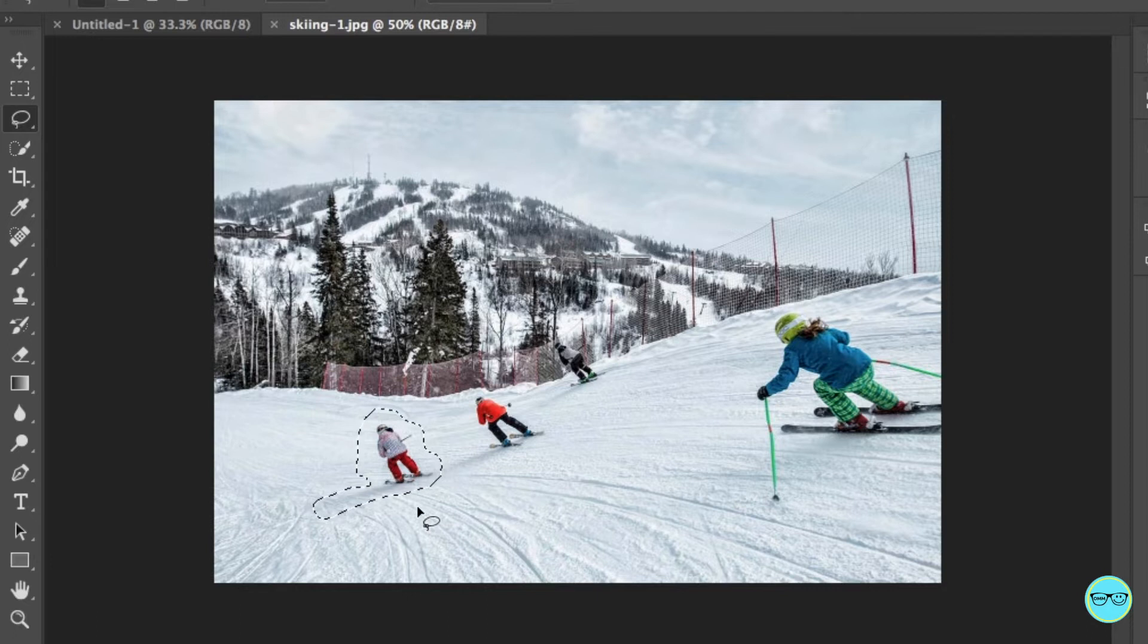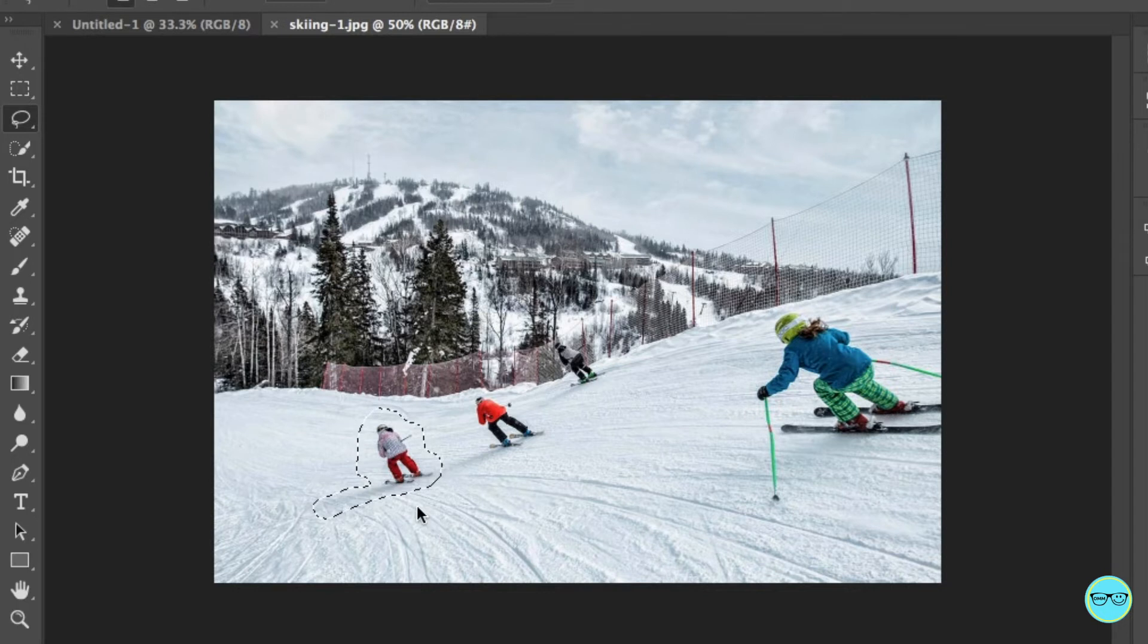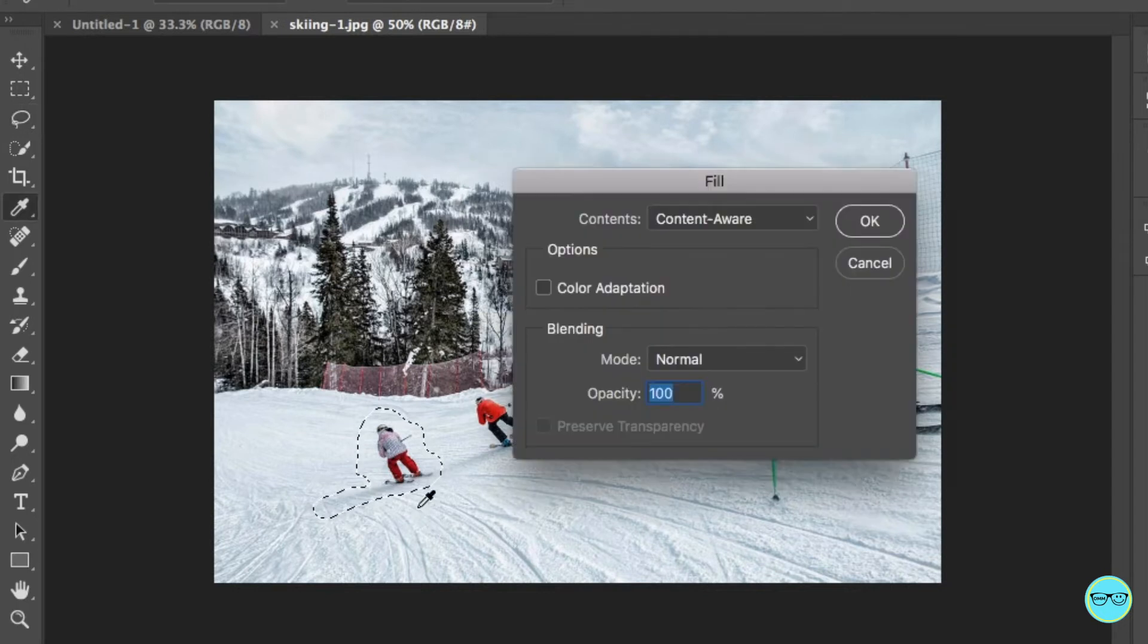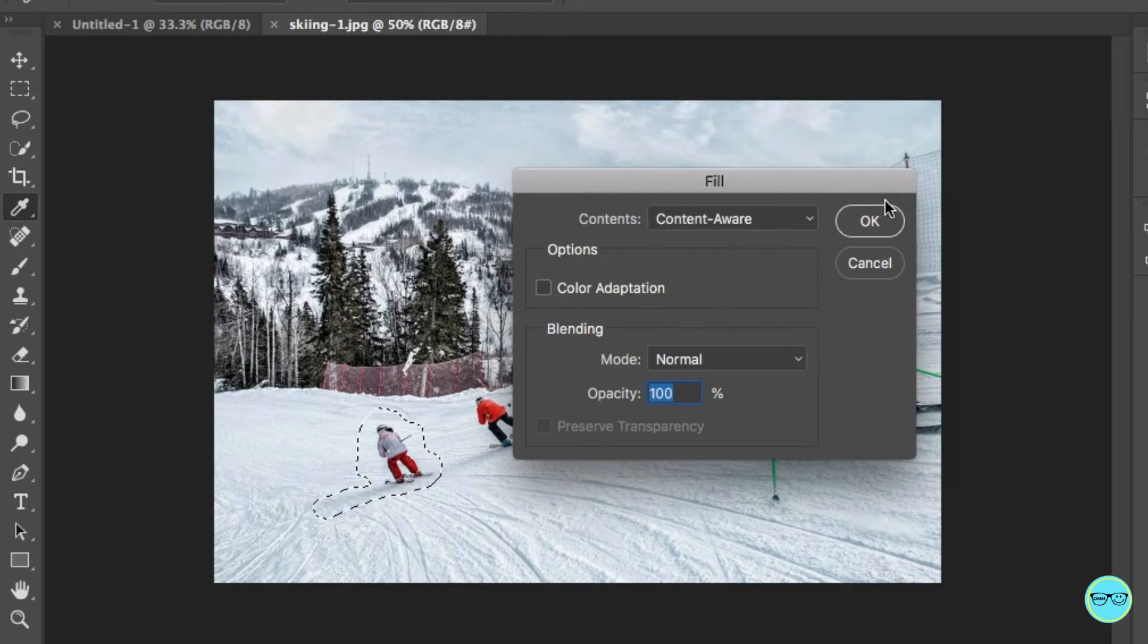From here, simply hold the shift key down and hit the delete key. It'll then bring up a pop-up window. Under the content drop-down, make sure you have content aware selected and click OK. And Photoshop does its fantastic job and fills the gap.